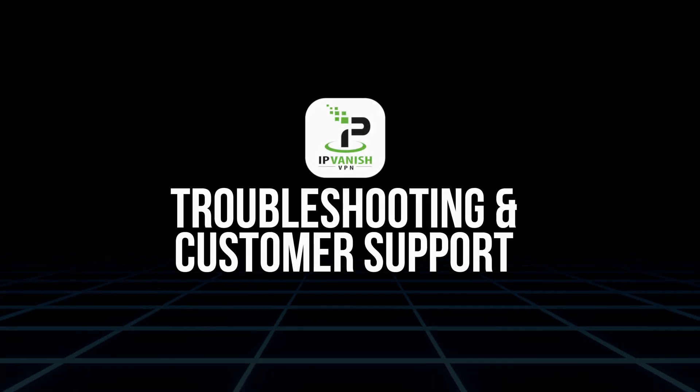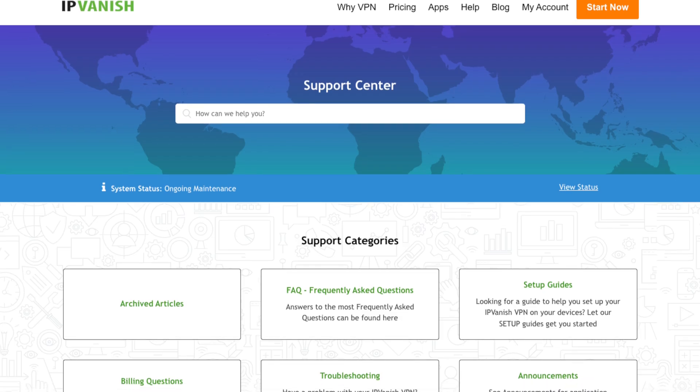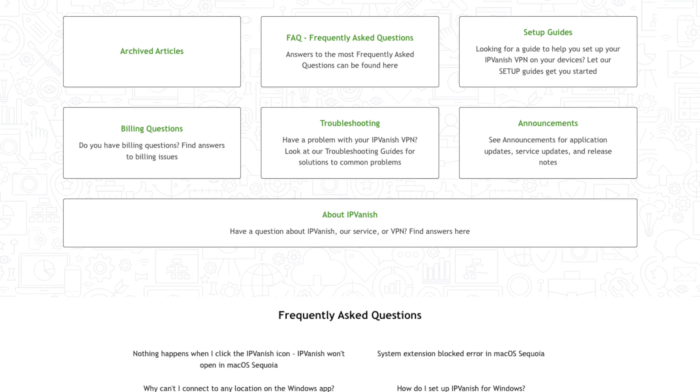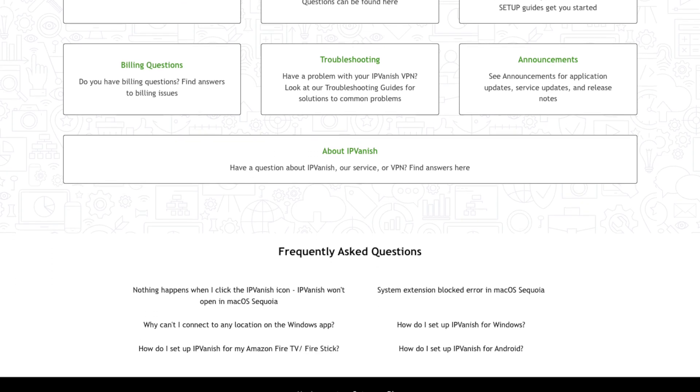Troubleshooting and customer support: if you ever run into issues, IPVanish has a strong customer support team you can reach through live chat, email, or their detailed help guides. Some common problems, like slow speeds or connection drops, are often fixed by switching servers or changing protocols in the settings menu.